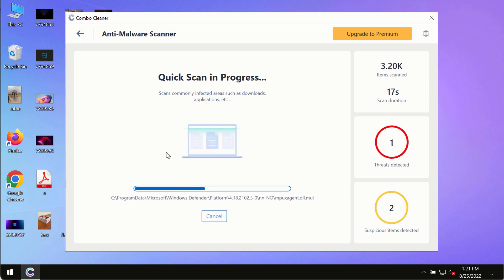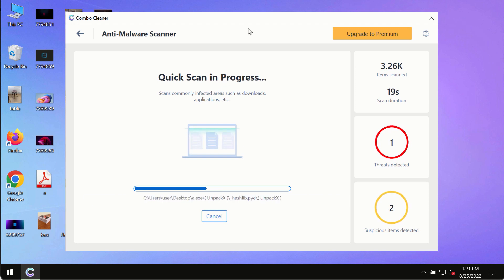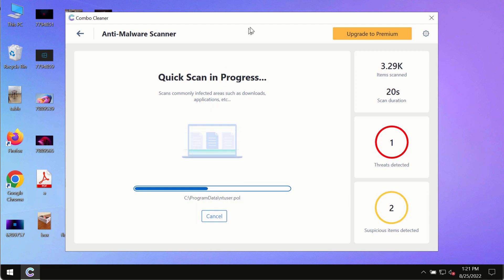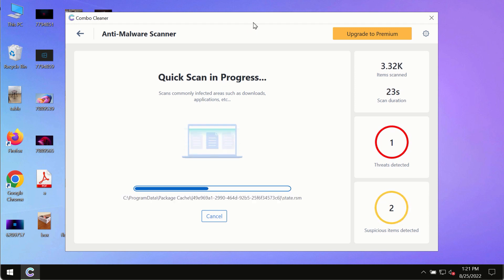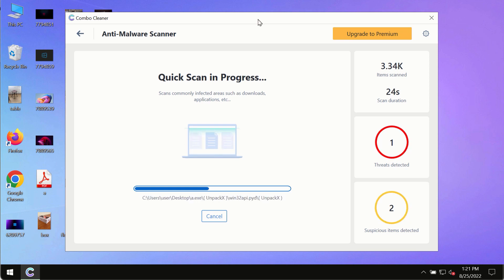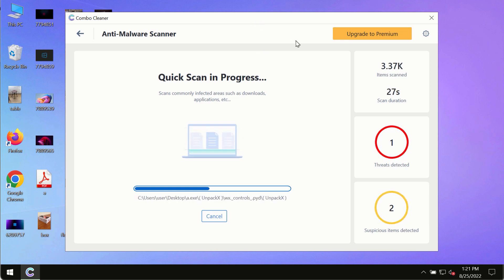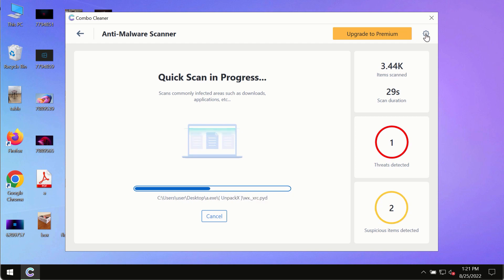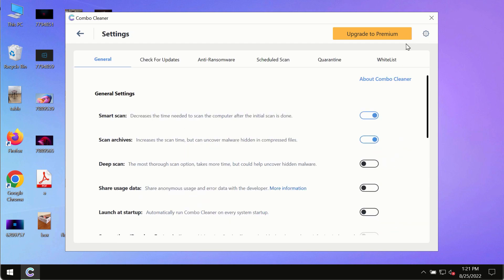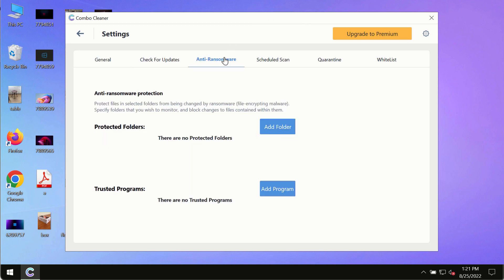While the scanning by Combo Cleaner is taking place, please pay attention to several features in Combo Cleaner such as Anti-Ransomware. This feature allows you to add several folders that will always be protected against ransomware or malware attacks.